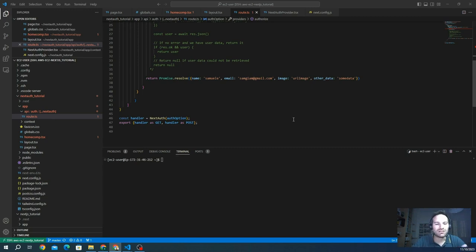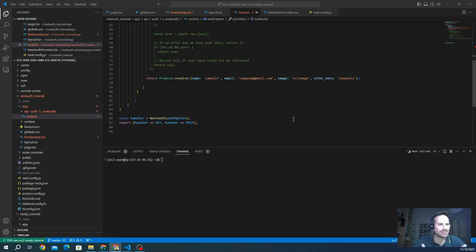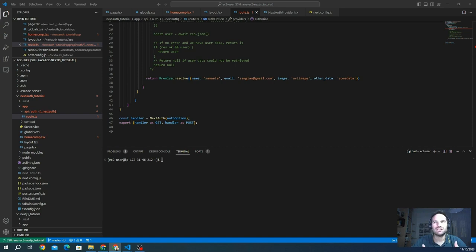However, the magic happens in the ability to execute or modify certain things of the request. This could include